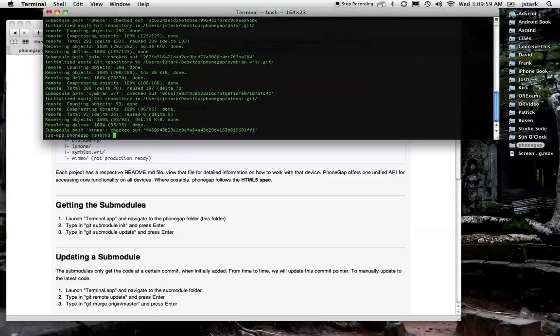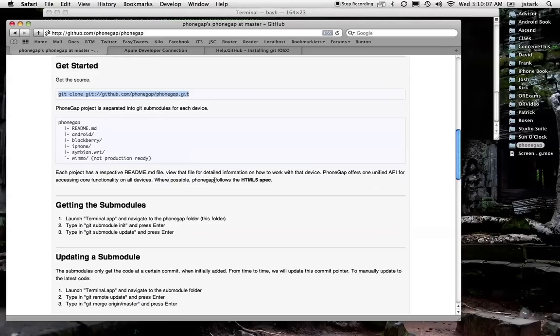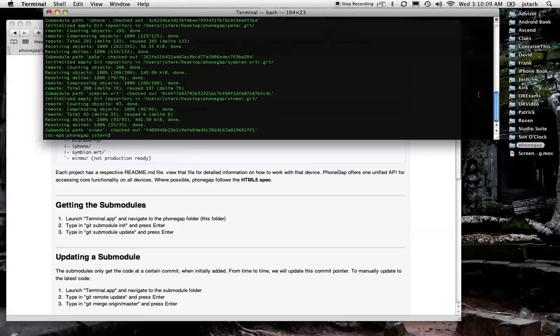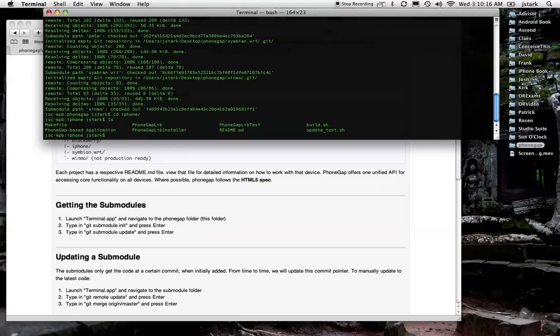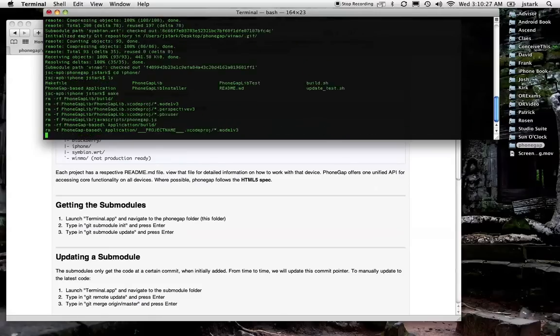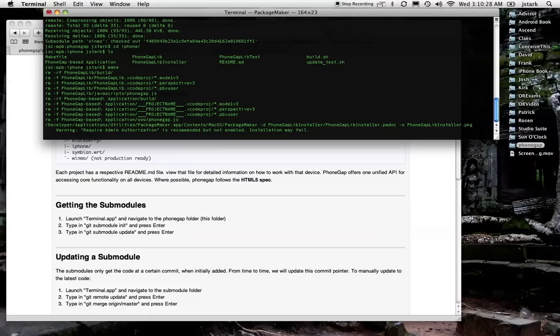Alright, great. Now, this is not obvious. If we go into the iPhone directory and look around in there, there's this make file. So what you want to do next is type make. Now that make command will not work if you don't have Xcode or the developer tools installed. So if you get an error right there, then you probably, that's probably the problem.